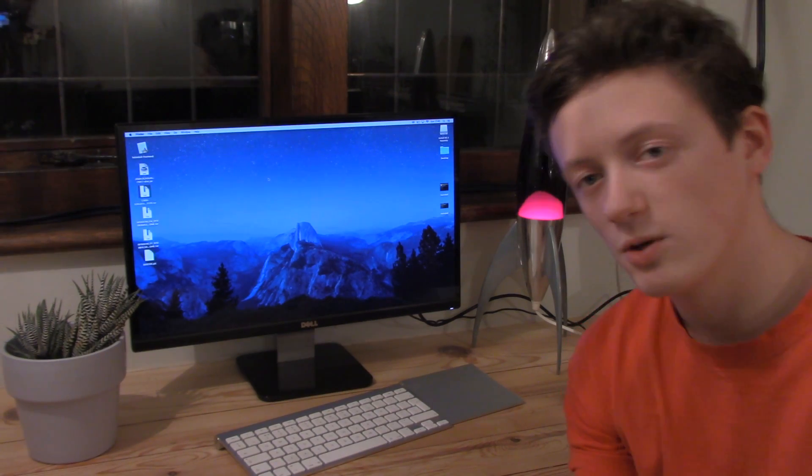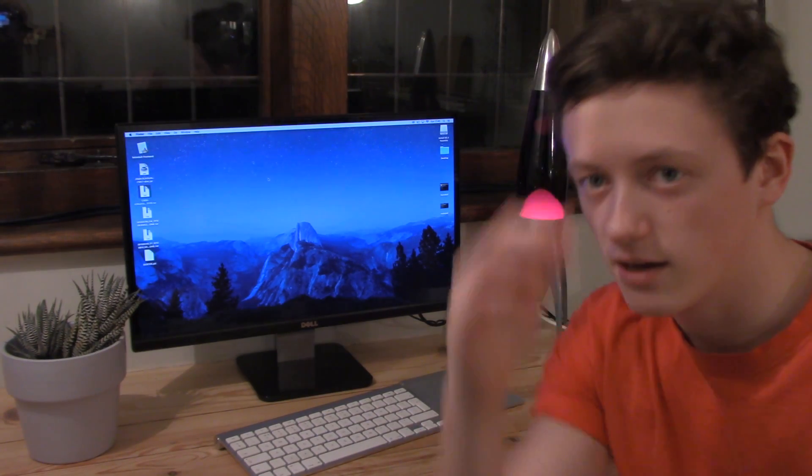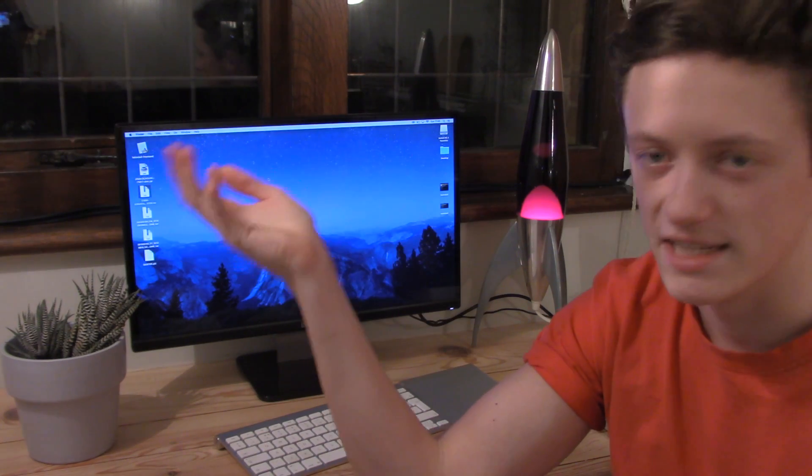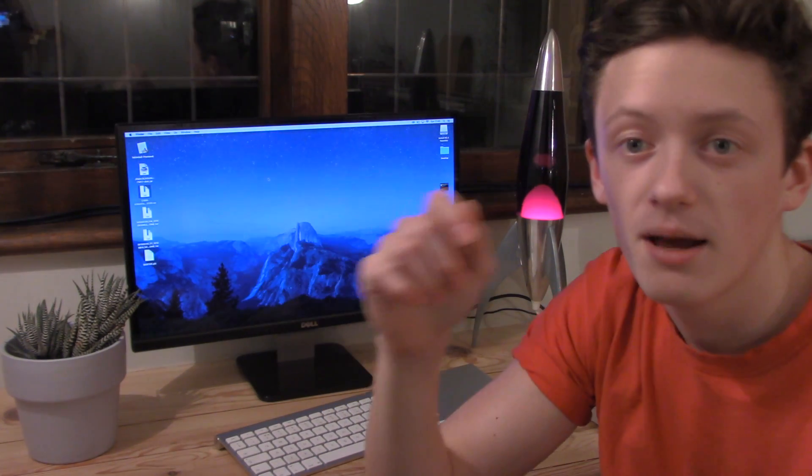Okay guys, so I hope you enjoyed this video. It's been quite good to film. This is the second time, actually it's about the 18th time I've done it.